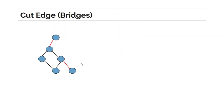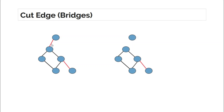Cut edges or bridges are the edges which, when removed, increase the number of connected components. For example, if you remove this edge or this edge, the number of connected components will increase. I have removed this edge and now the total number of connected components is two. If you remove any edge from the remaining four, the total number of connected components will not be affected.